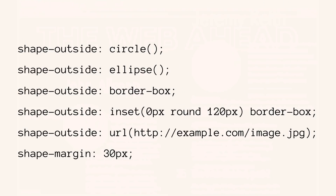There are a couple of options with shape-outside. You can do shape-outside: circle, ellipse, border-box, inset, or URL. There's also a shape-margin of 30 pixels, which can help — especially if you're using something like shape-outside: border-box or shape-outside: inset, in which case you're telling the browser to follow the edge of the box and maybe you want to adjust it.